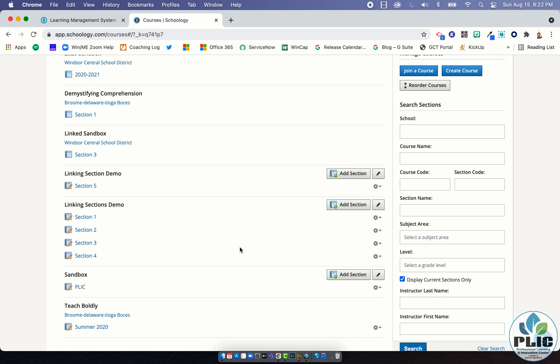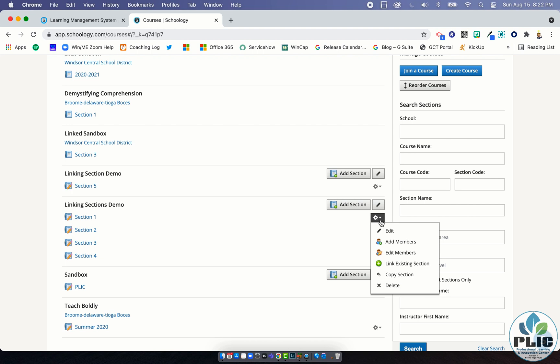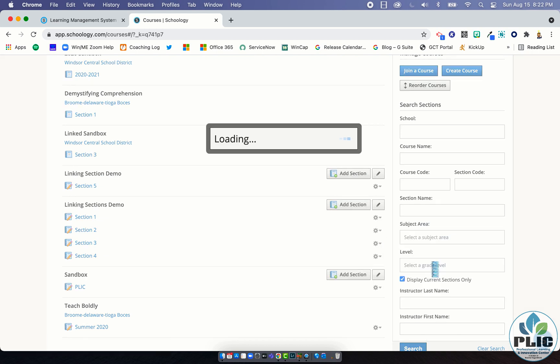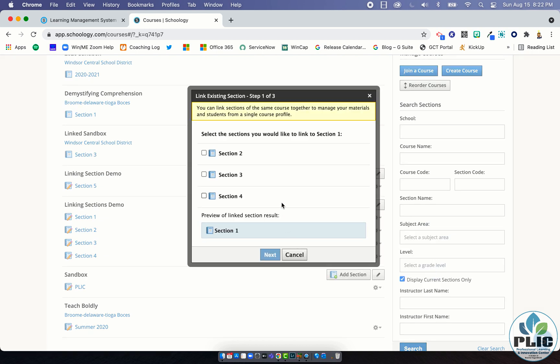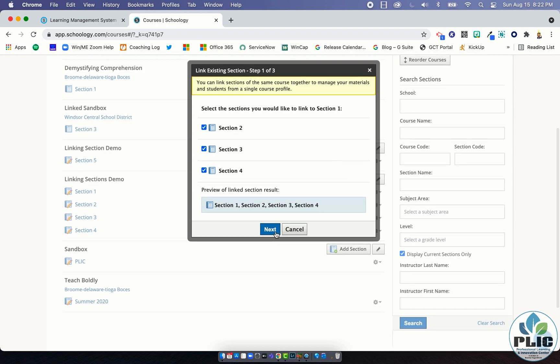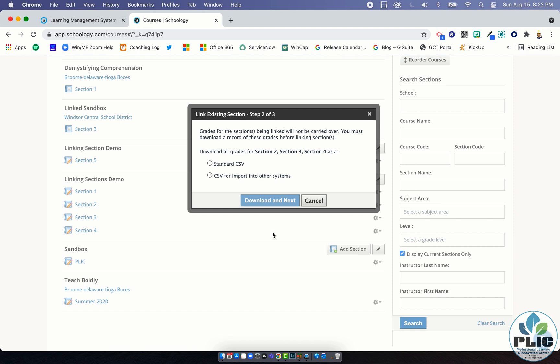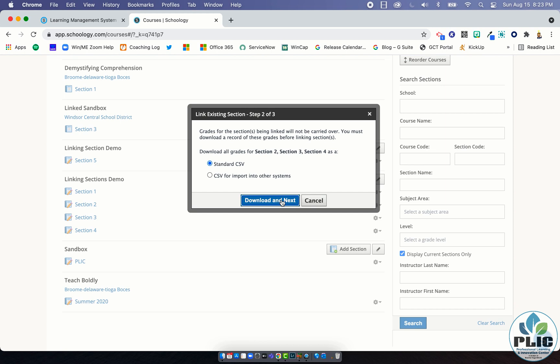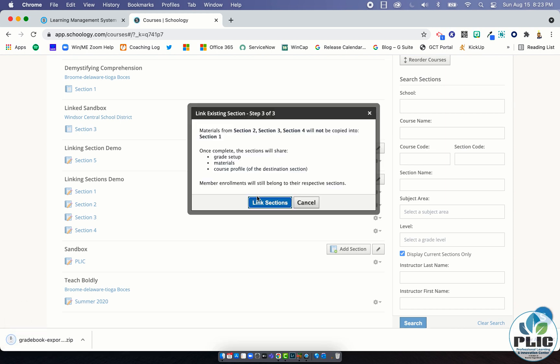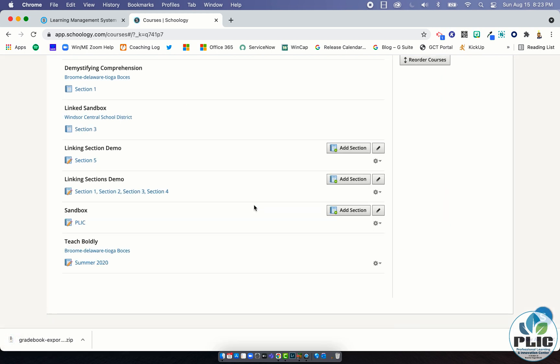How do I link them? It all starts by clicking on the gear to the right hand side and selecting the icon to link existing section. From here it's going to pull up a small window that asks which ones do you want to link. I'm going to say I want to link all of them, two, three, and four. You have the option of linking some or none, whatever the case may be. And I'm going to say next. It's going to say what do you want to do with the gradebook. Again, like I mentioned at the beginning, if you're doing this at the start of the year and there's no material in here, it really doesn't matter which one you pick. But I'll just do a standard CSV download and next. It's giving me that warning of what's going to happen. I'm going to link sections and now you'll notice it says section one, comma section two, comma section three, comma section four—it linked them all together.